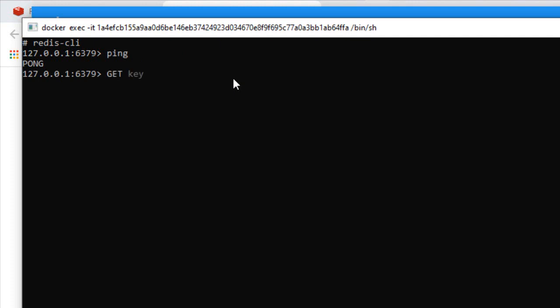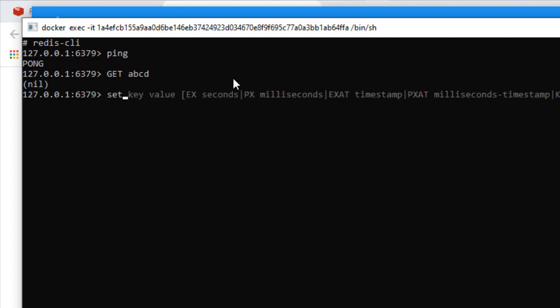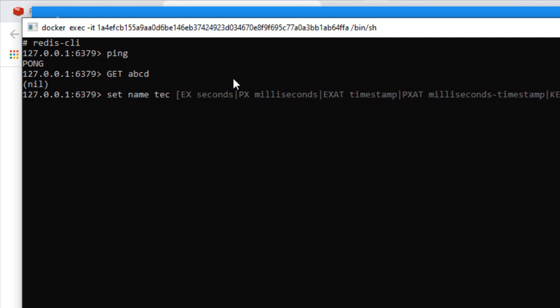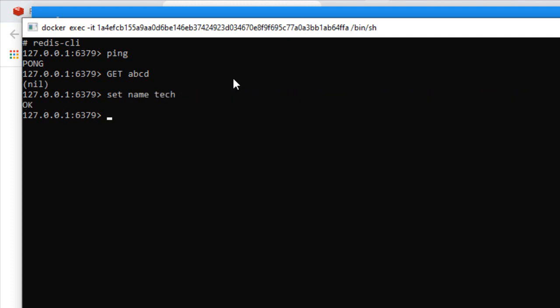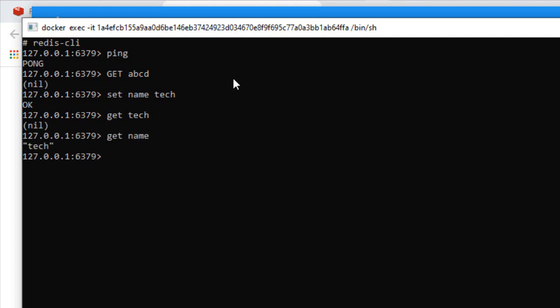Now if you type something like 'get abcd' you will not get anything because we haven't set any key till now. Next, we'll set something. For setting a key, we have to use the command 'set', like 'set name tech'. For getting that same key, we can type 'get name'.